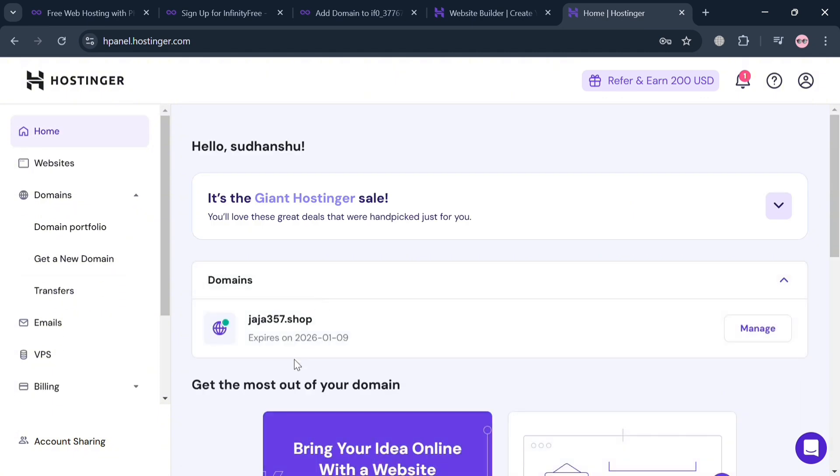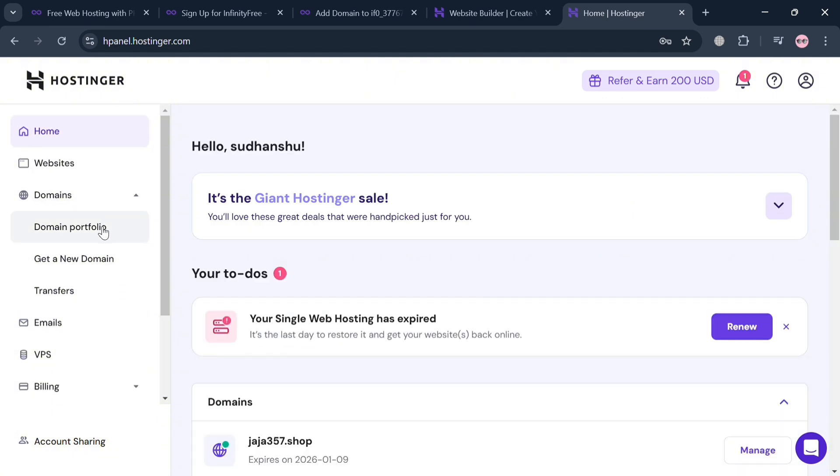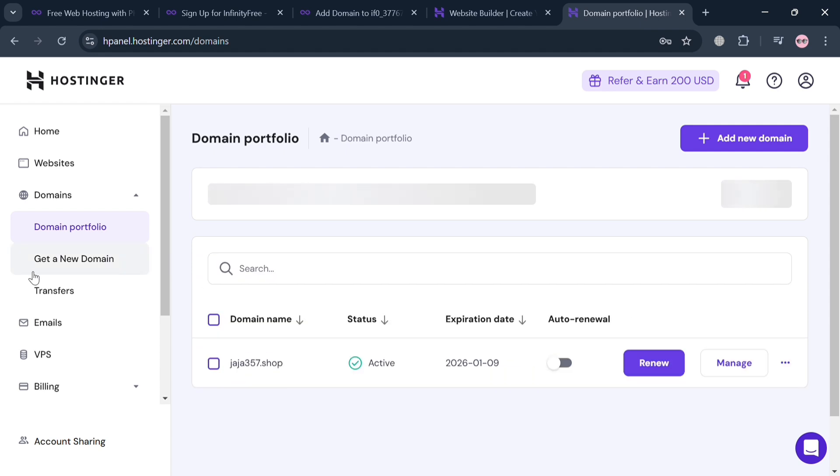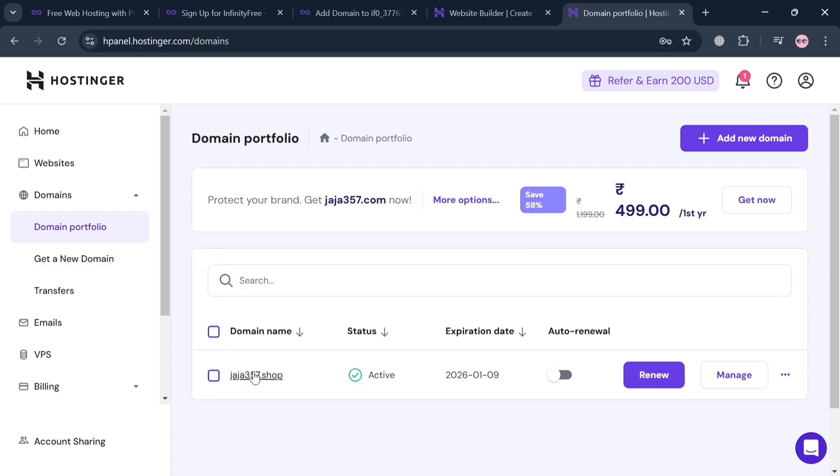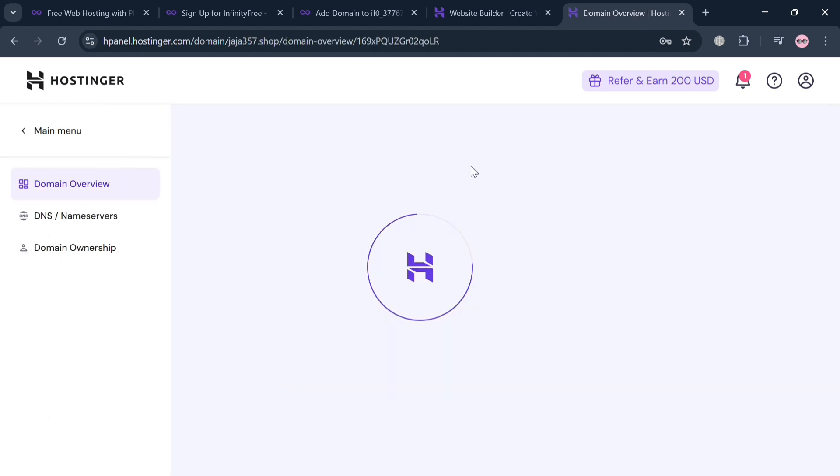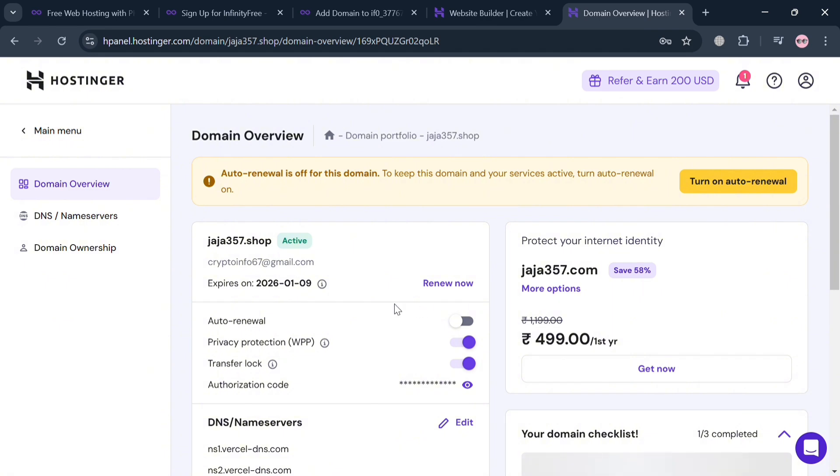After signing up, you'll be directed to this page. To start adding the domain in our InfinityFree, simply go to the left side panel and click Domain Portfolio. By clicking on it, the next thing we need to do on the right side panel is simply choose this domain name by clicking on it. After that, we can copy this domain on the top panel by highlighting it.